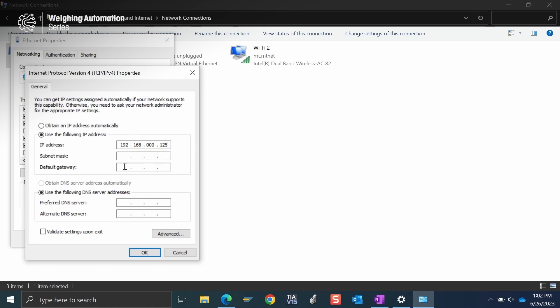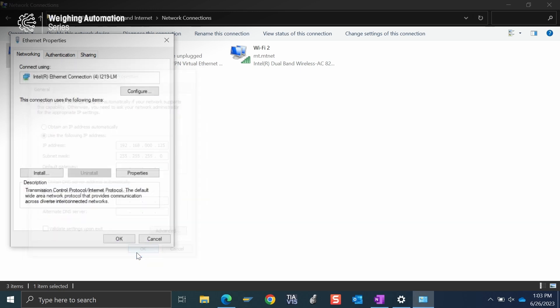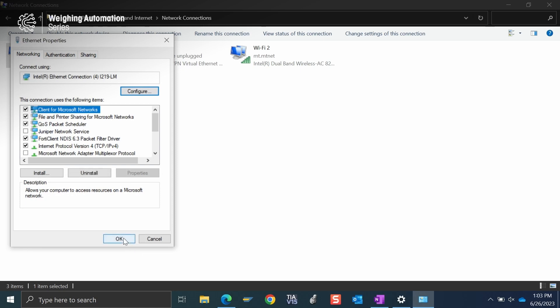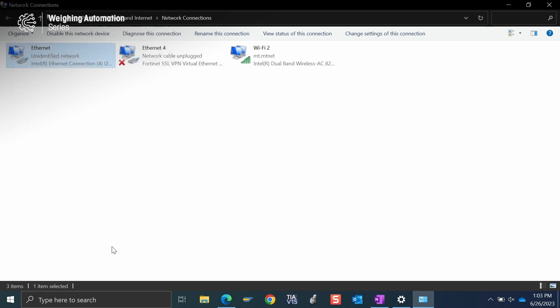So then I click out of that, and you see the subnet fills in automatically. We like this 255.255.255.0. That's okay. And then we want to make sure we hit OK. We don't want to just close out so that these settings actually take effect in the device.